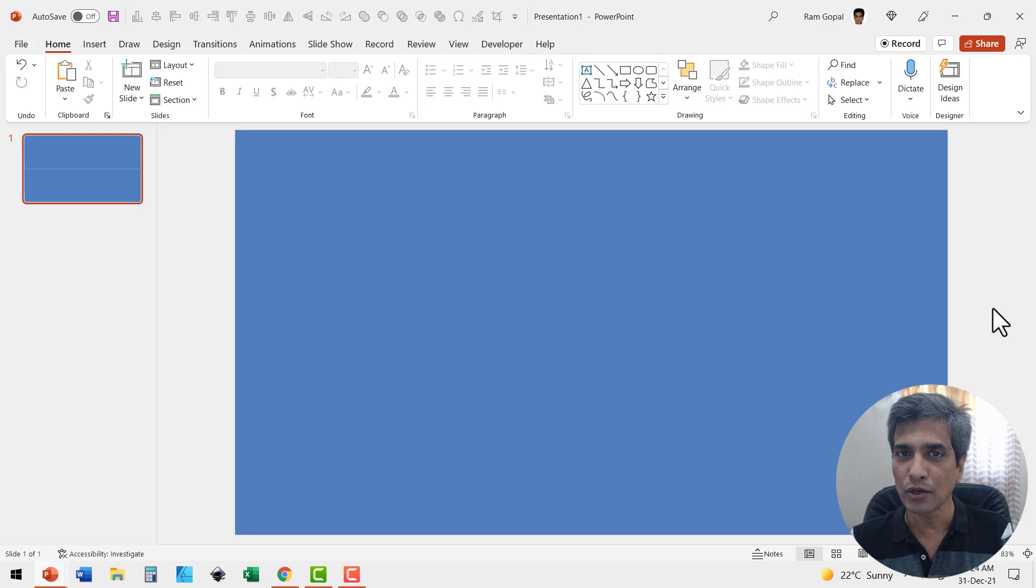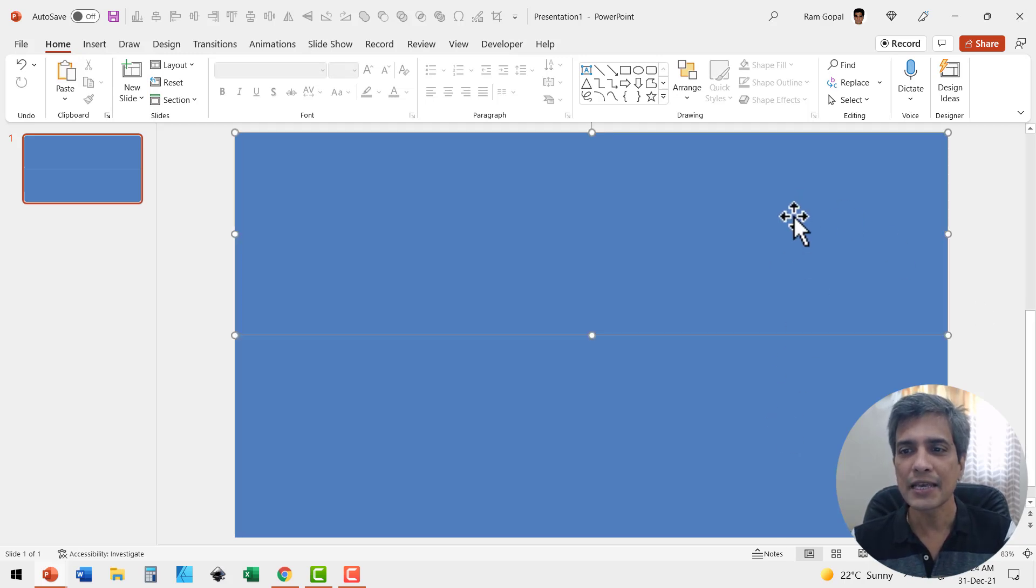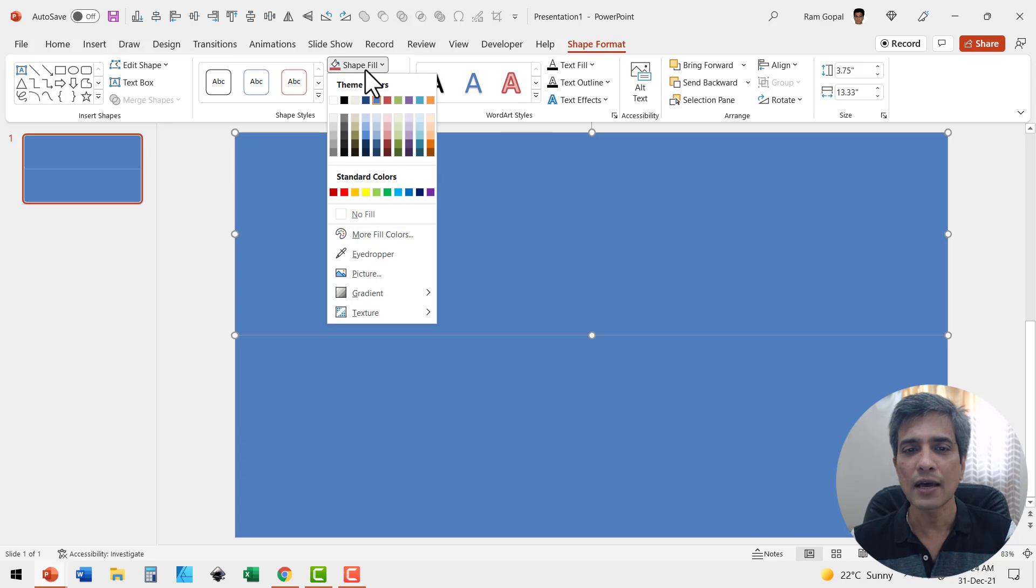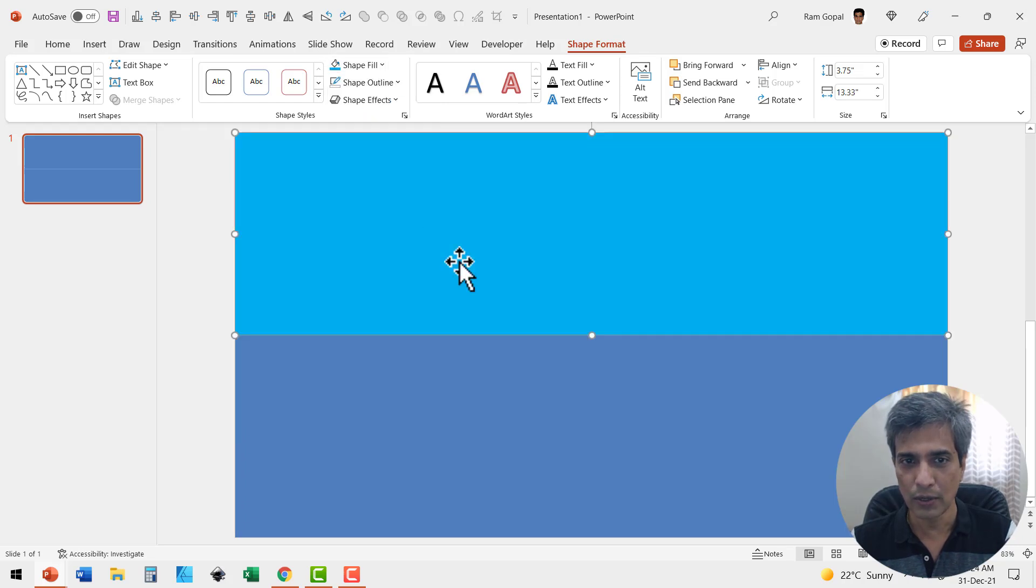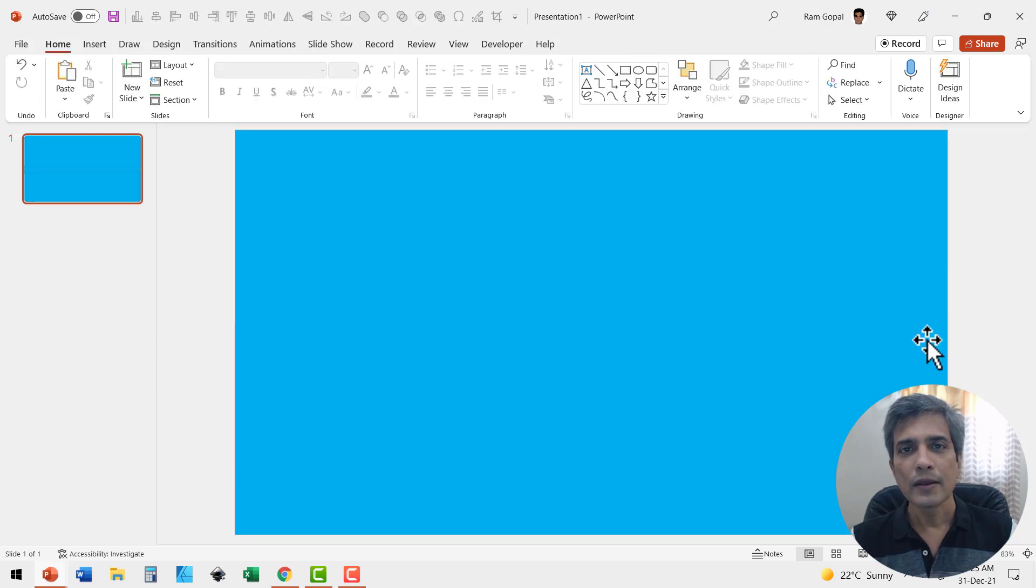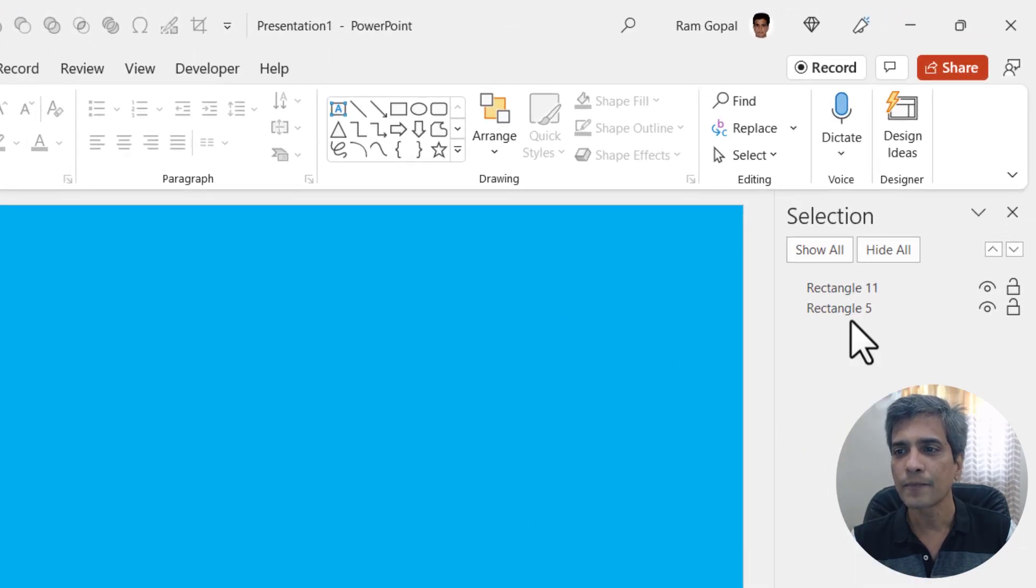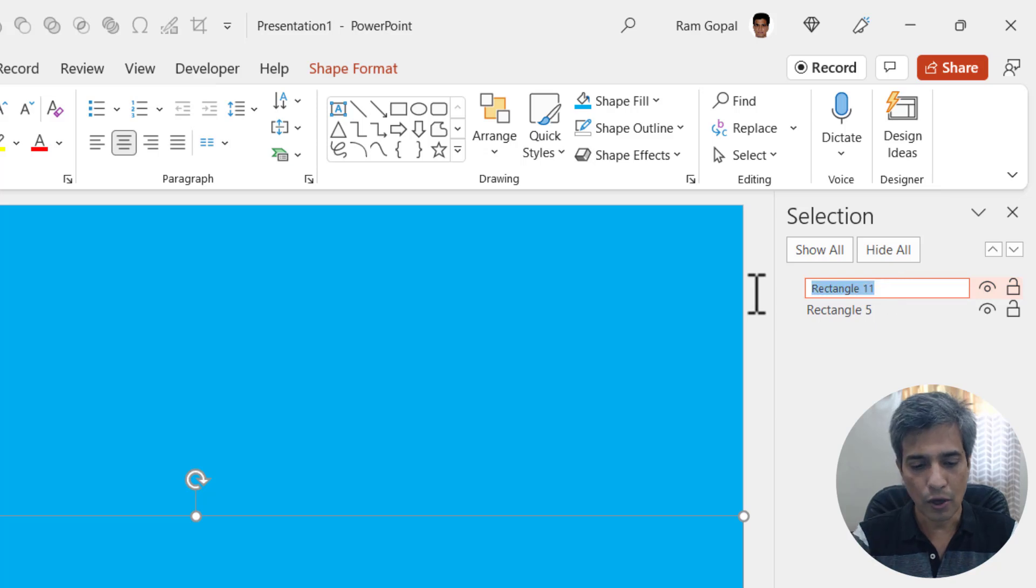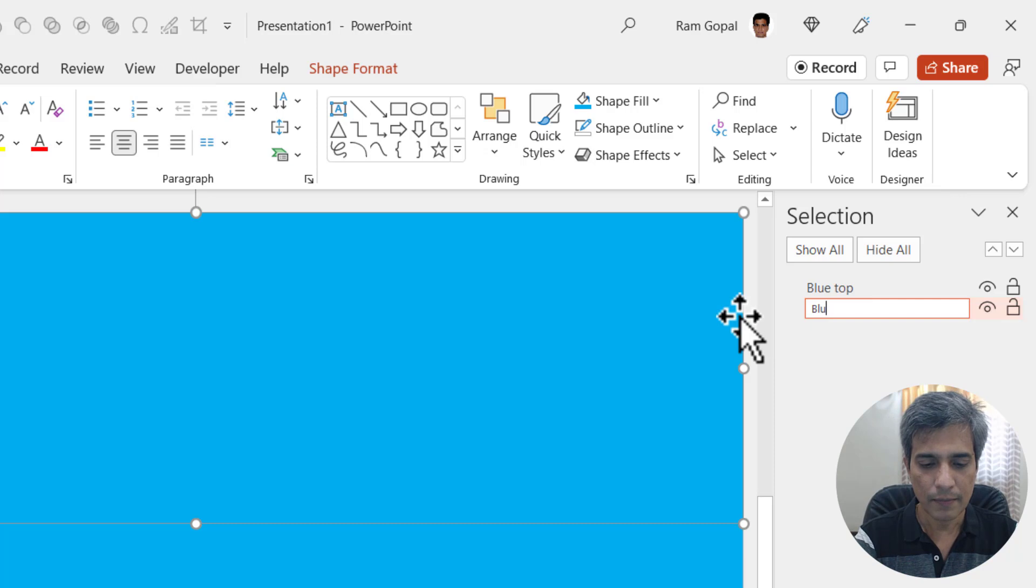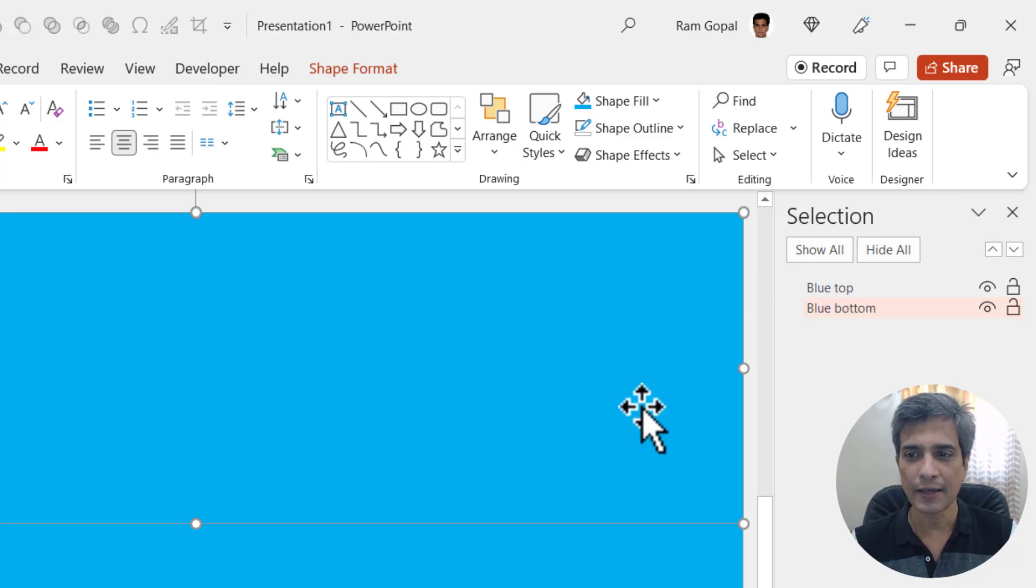Now let me select both these shapes and go to shape outline and say no outline. Here you can choose any color you want for these two halves. Let me select this and choose a bright blue color, and this one again is a bright blue color. Now let us go to the home tab, go to select and go to selection pane so we can name these two rectangles. The top one will be called blue top and the bottom one is of course blue bottom. This is just so we can recognize these shapes a little later.